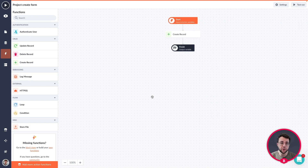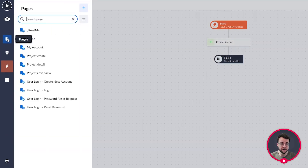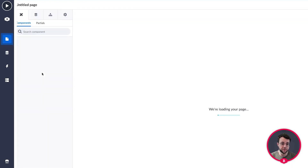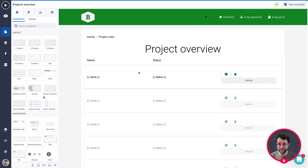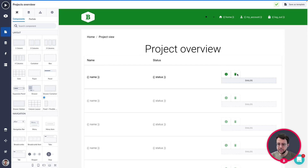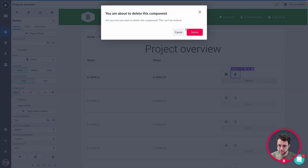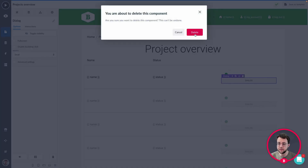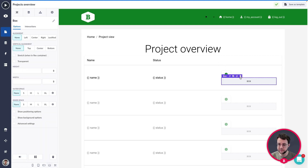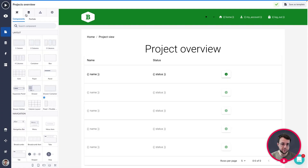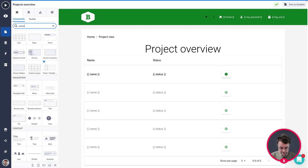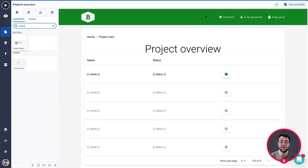In this video we are going to create two new actions ourselves, doing that in our pages projects overview. So open up the projects overview and here we are going to add two new actions. The first action is a delete action, because we can make projects but what if we want to delete one? We're going to remove the existing button and dialogue, and then add a new action button by searching for 'action' in our components.